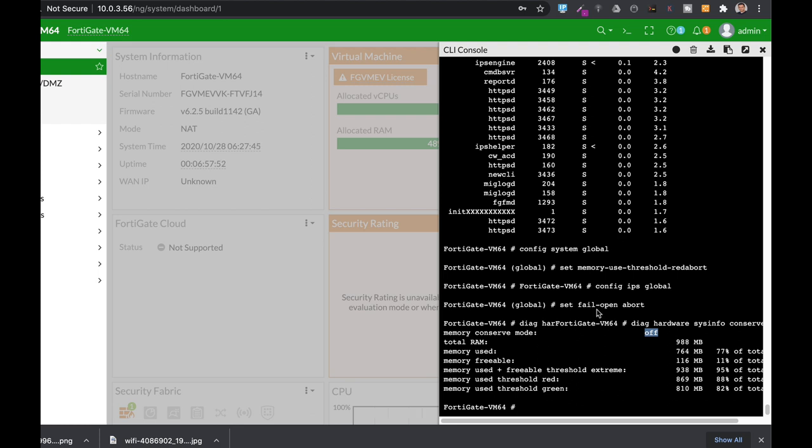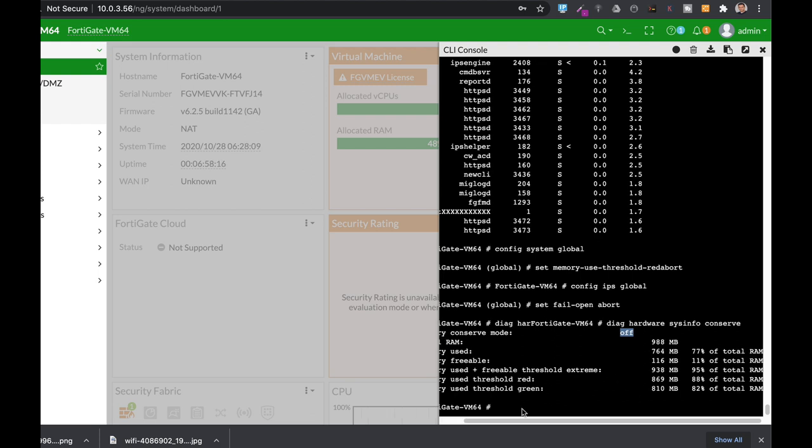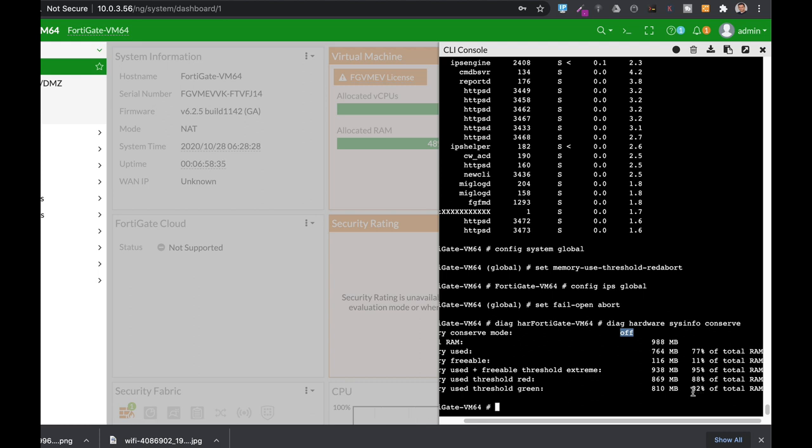You can also see your total RAM and the memory that is being used. You can also see that the threshold for the red extreme mode is actually 95% of total RAM. You will enter conserve mode at 88% of total memory, and you will exit from conserve mode when you get down to the threshold of 82%.